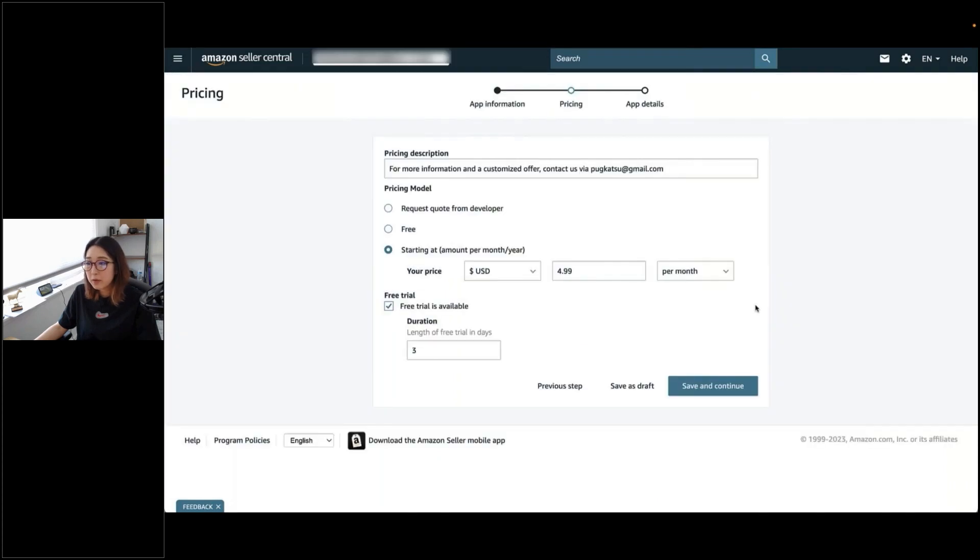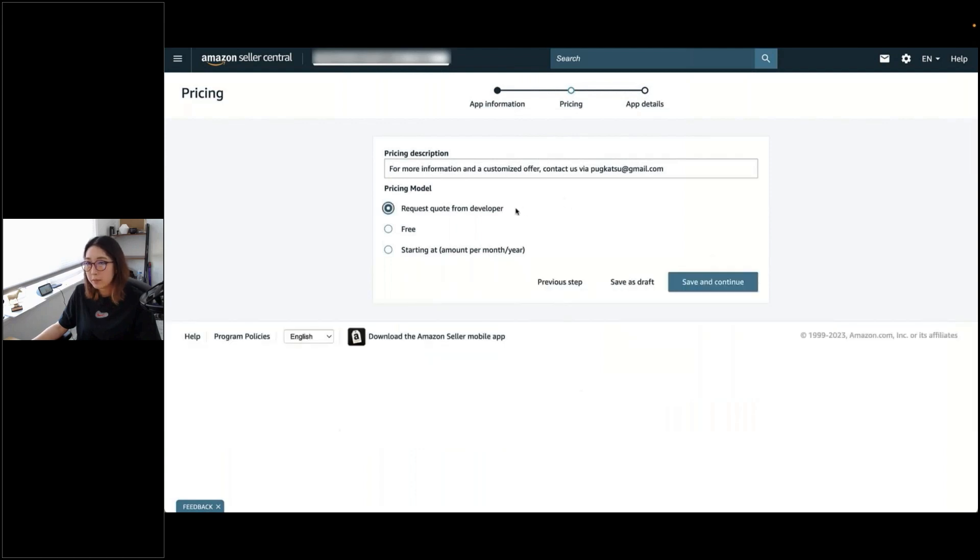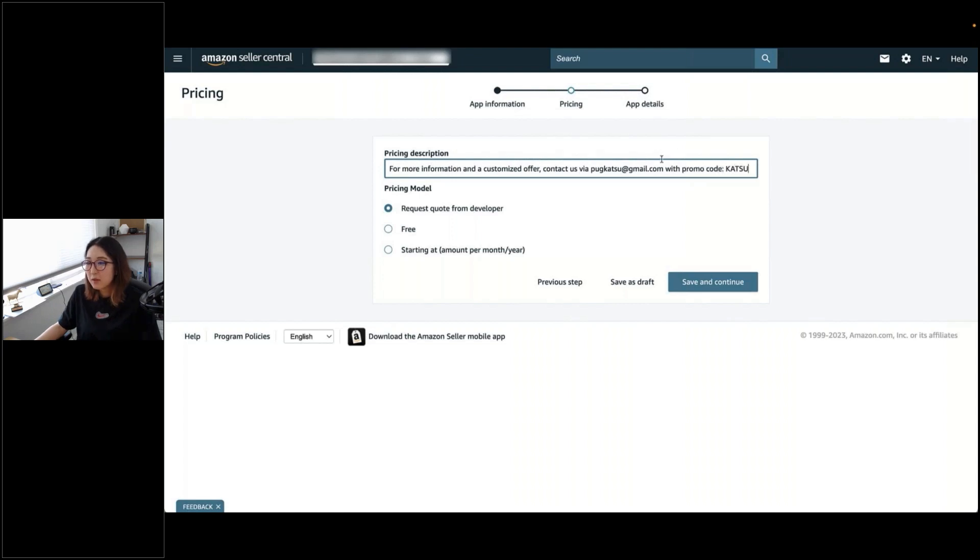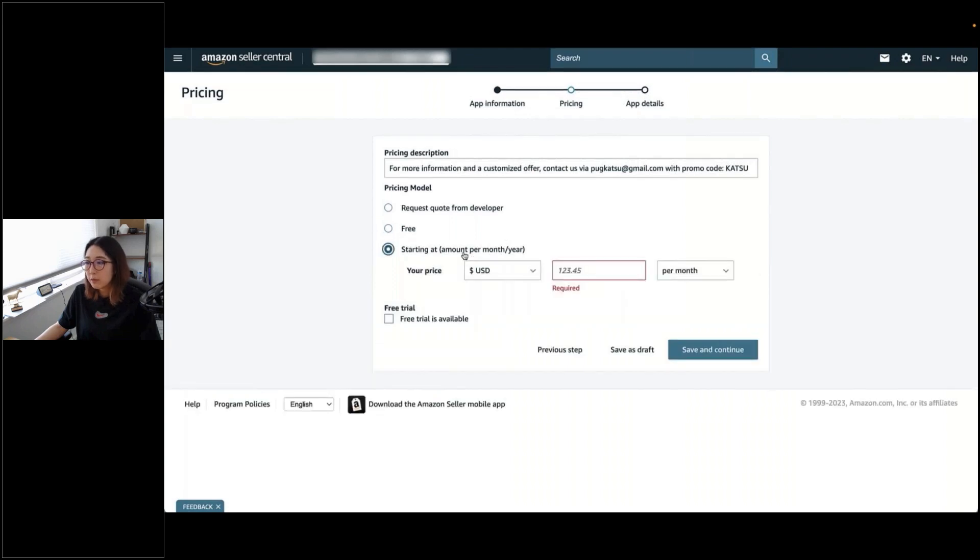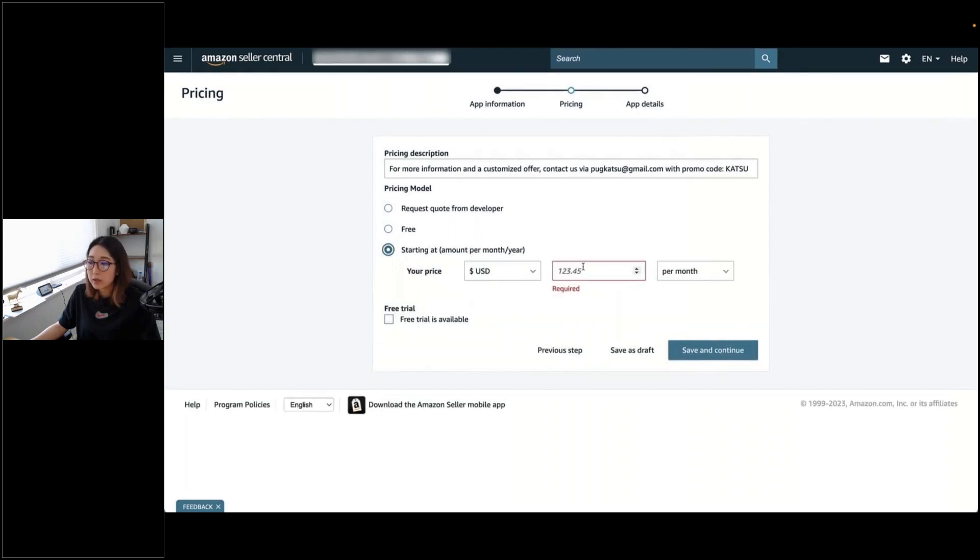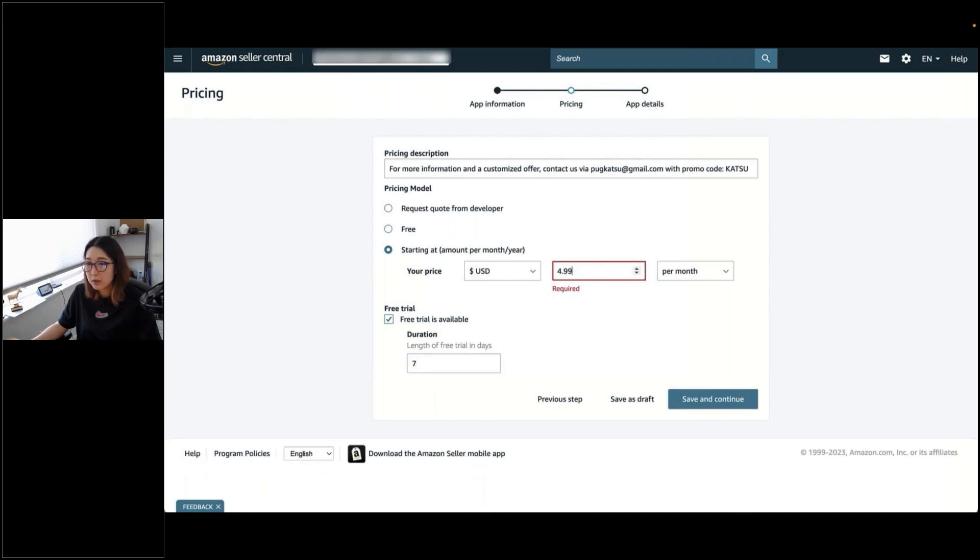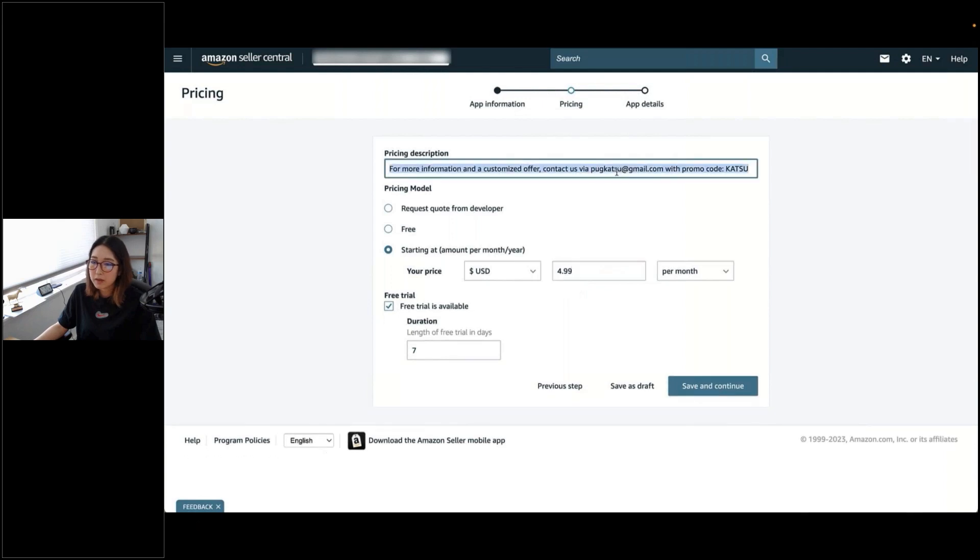Next is the pricing model. If you choose Request Quote from Developer, if your pricing model is determined by case-by-case, depending on seller's needs, describe your pricing model in the description. You can also include a promo code in the description if you want. I think I did provide one. It's coming. And then, if you obviously select Free, that means you are offering your app at no charge. If you choose Starting At, if your pricing model is based on monthly or yearly charges, you can do a free trial in length of days. If it's not based in days, you can specify that in the description. Obviously, I put mine as whatever, for demo purposes only.